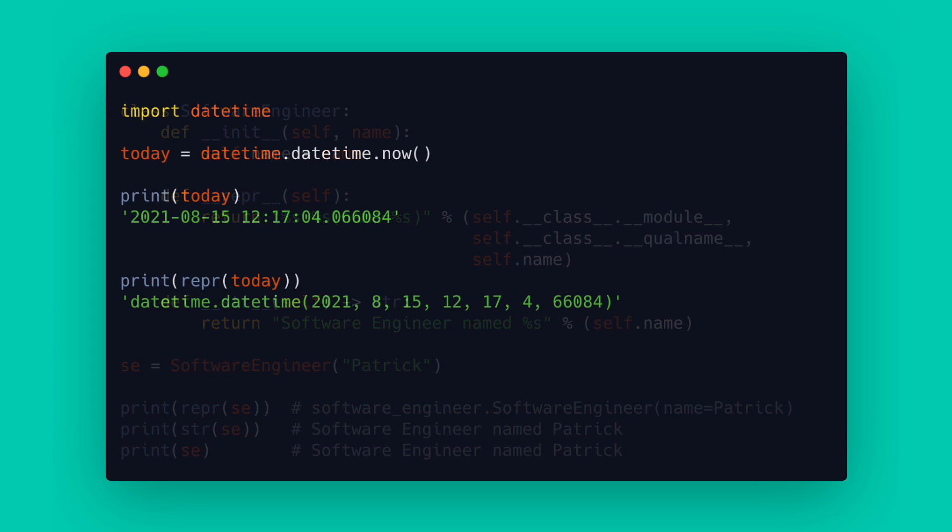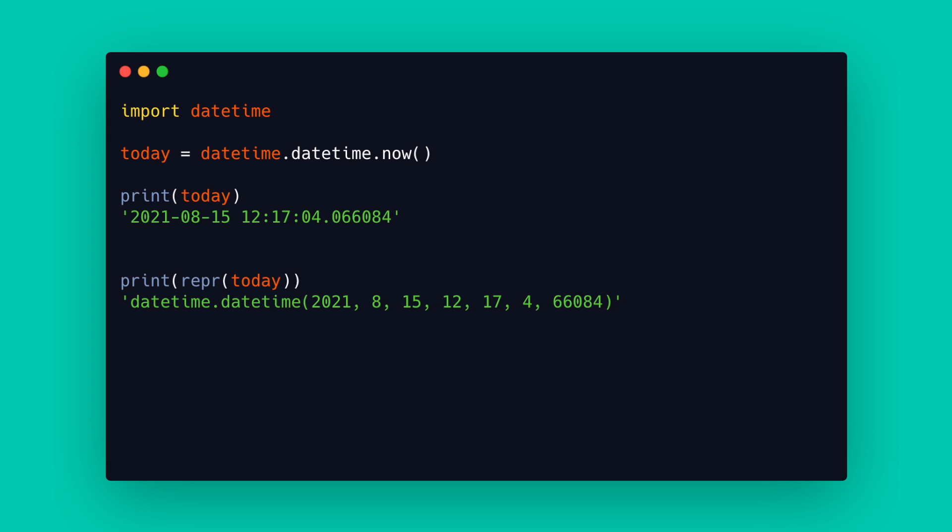So if we have a look at another example of the built-in datetime object we see that by printing it we use __str__ and it displays the datetime object in a clean date string while when using __repr__ it also shows information about the module.